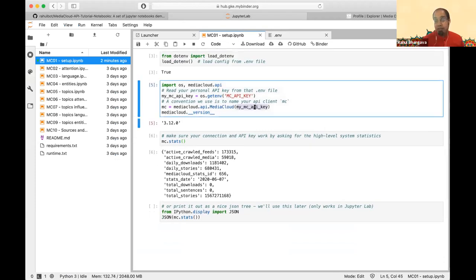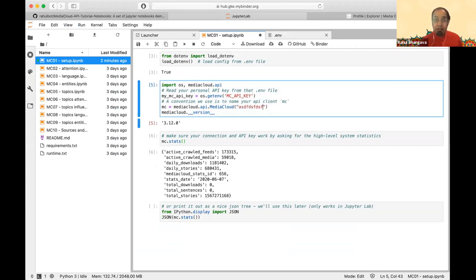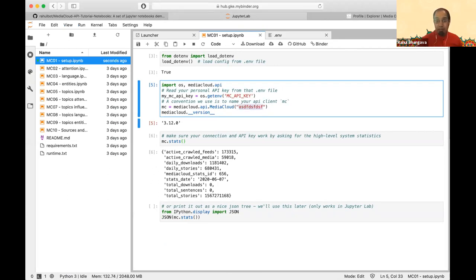You can also just paste your API key as a string directly — right where it says mediacloud.api.MediaCloud, paste your API key string right in there.